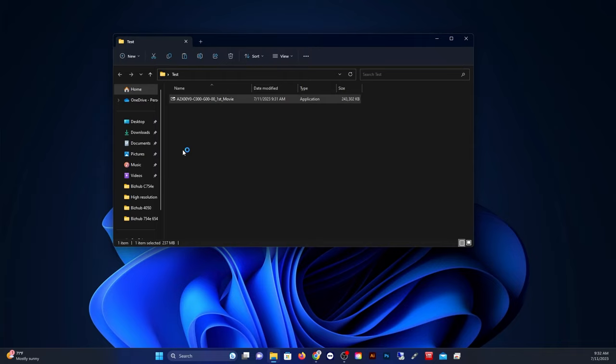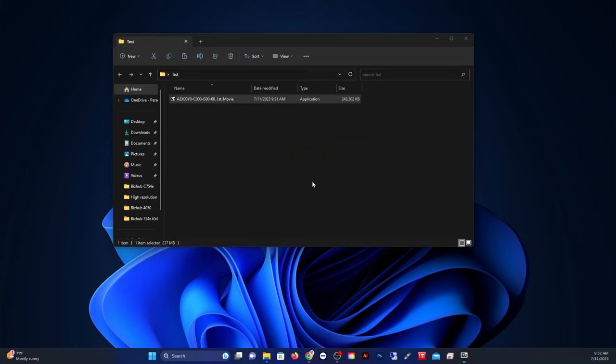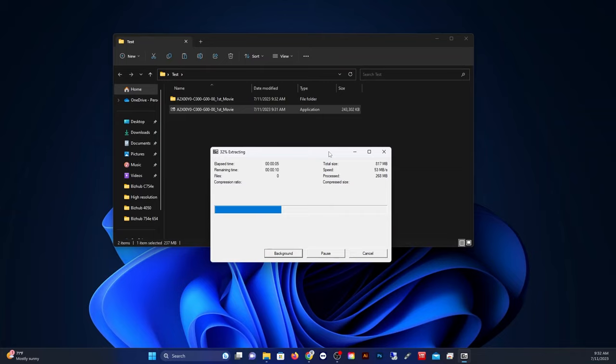And I'm just going to extract this file right into my desktop folder, so you can see what it looks like. Okay, so we're going to extract this now. Perfect. And just give that a couple seconds to fully extract.